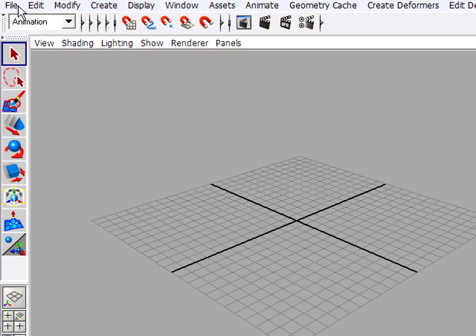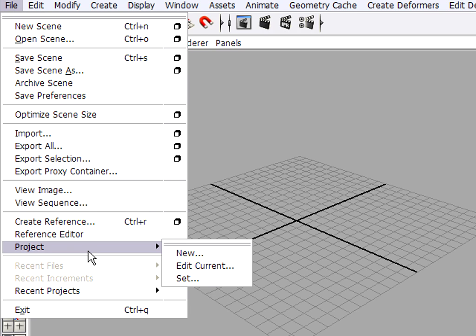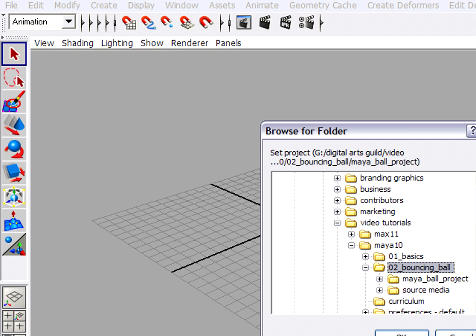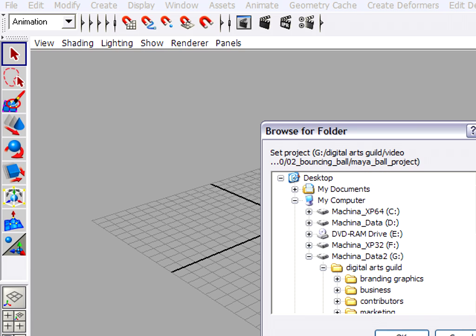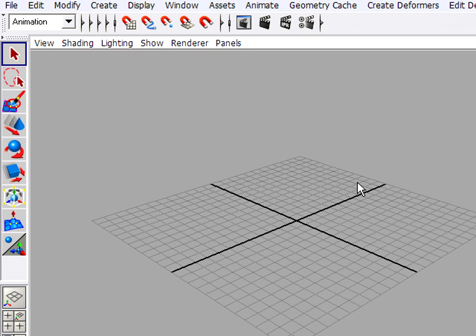And finally, if I wanted to go back to my default or any other project, I could go to Project Set, and that allows me to then browse for a different project. But I'm going to cancel that now, because I've got it set the way I want it.